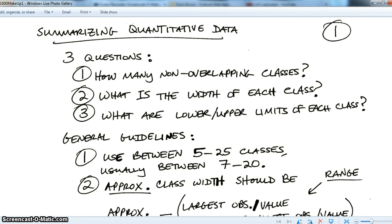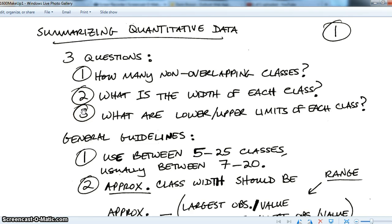What we want to do is put the data into classes that are intervals of a certain length, so you can get a general sense of the shape of the data. Too few classes won't give much information; too many classes gets closer to just reporting the raw values. Something in the middle is a good balance. The three questions are: how many non-overlapping classes do we want, what is the width of each class, and where are the lower and upper limits for each class?